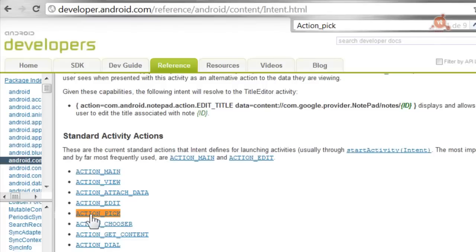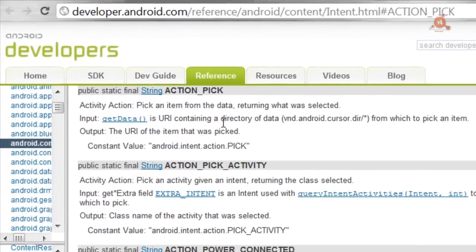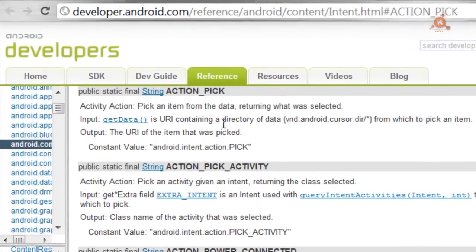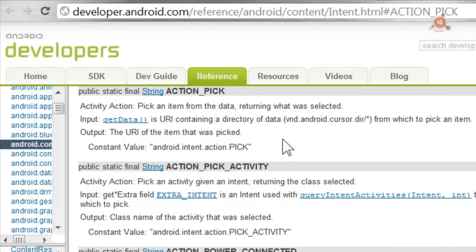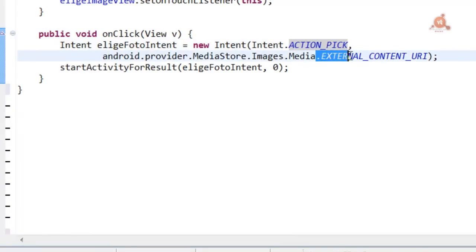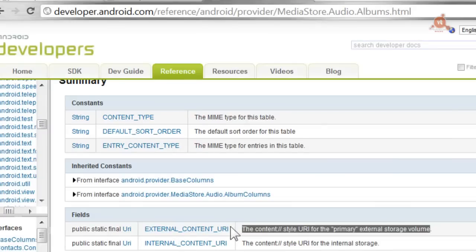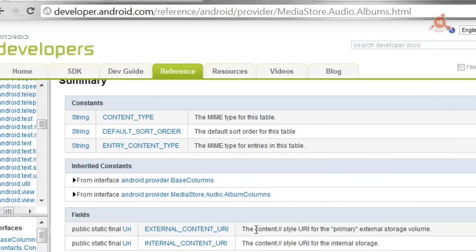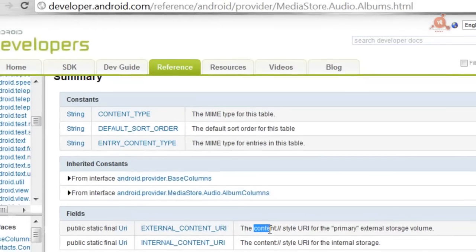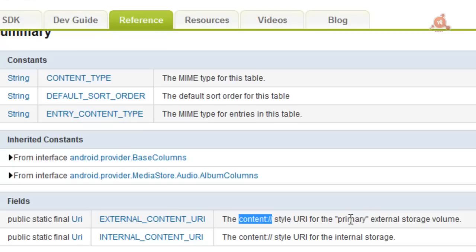To this intent we'll apply a constant, the ACTION_PICK constant. This is one of those standard actions that will return the selected data. The other highlighted part of the onClick method is the use of the MediaStore.Images.Media.EXTERNAL_CONTENT_URI constant, which will indicate the content style for the volume of primary external storage where we'll access to get the image.